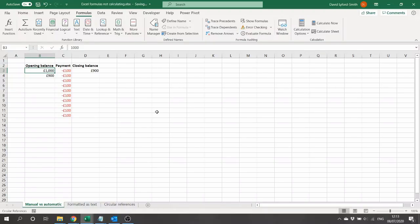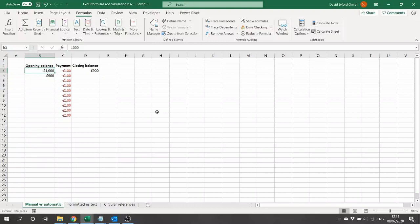Hello and welcome to this quick Excel tip from ICAW. If you want to find out more about ICAW's Excel community, you can go to icaw.com/joinexcel or click the link in the description. Today we're going to be looking at three common reasons why your formulas might not be calculating the way you expect, as well as how to fix them.